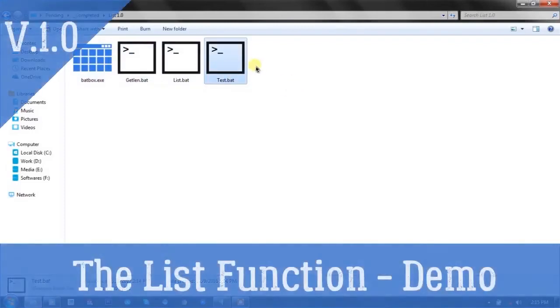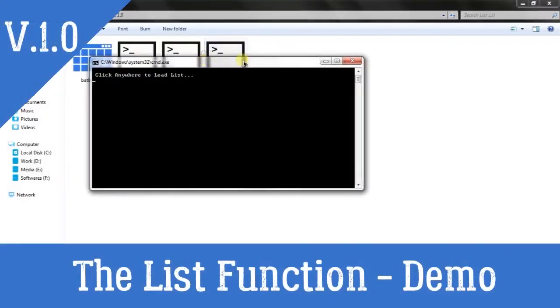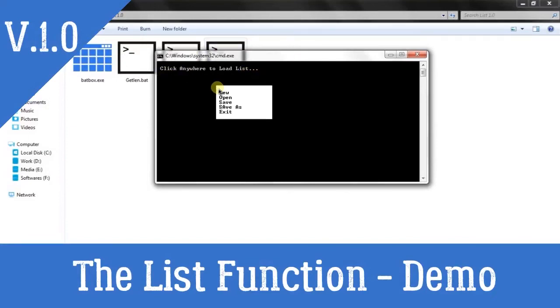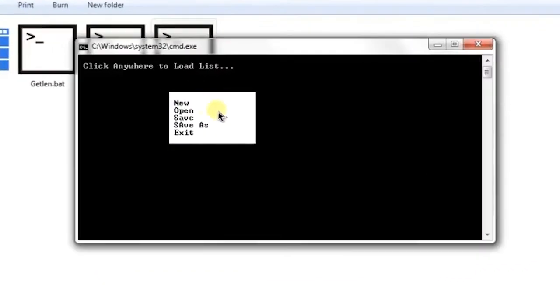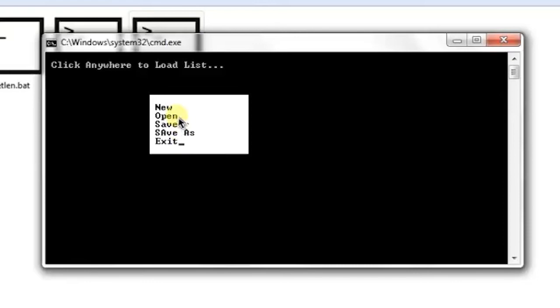Let's see the output directly on the cmd console. Here it's saying click anywhere to load list. So I'm clicking here and you can see that a list is loaded. Let me click the second